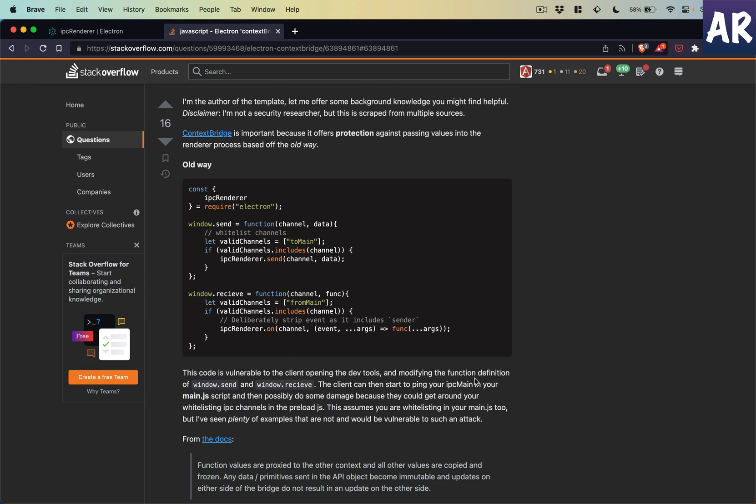the code is vulnerable to the client opening the dev tools and modifying the function definition of window.send and window.receive. The client can then start to ping your IPC main in your main.js script